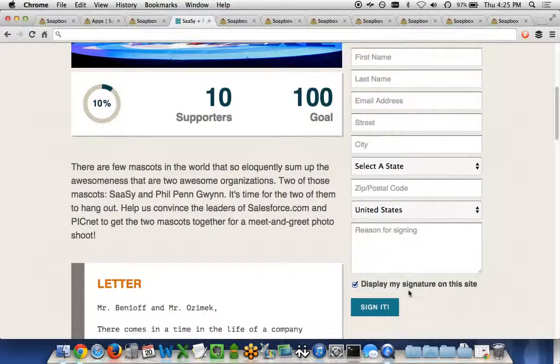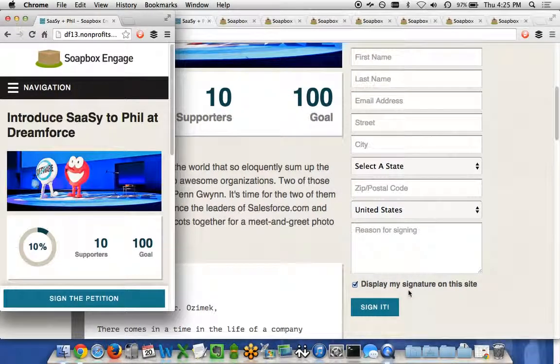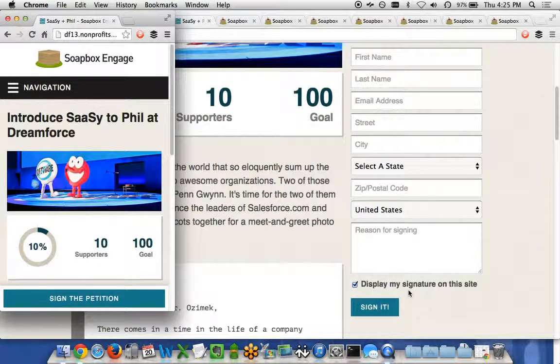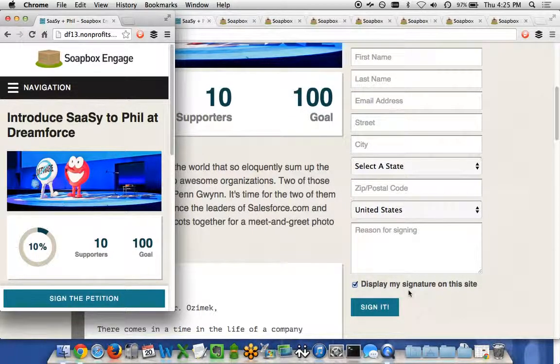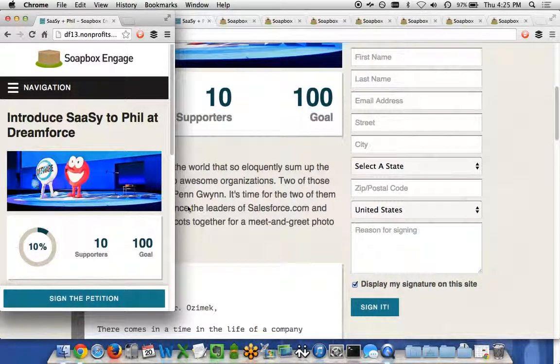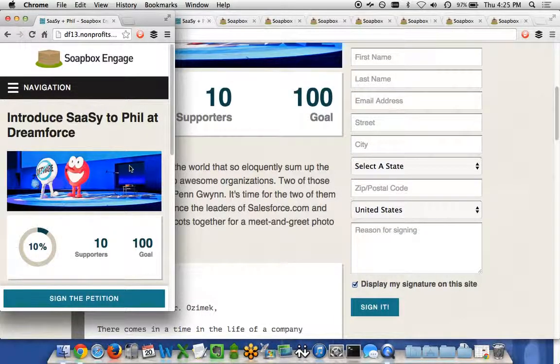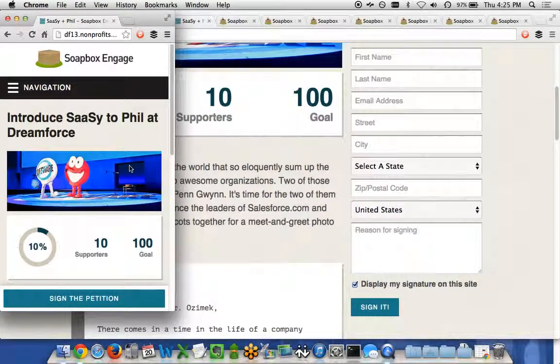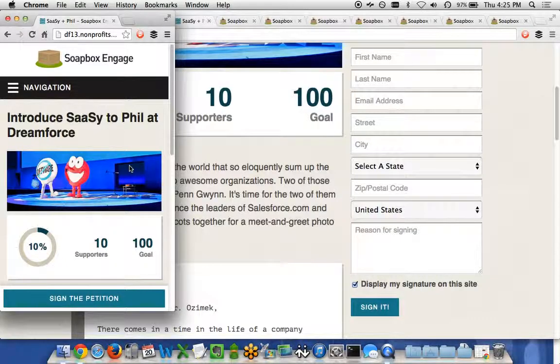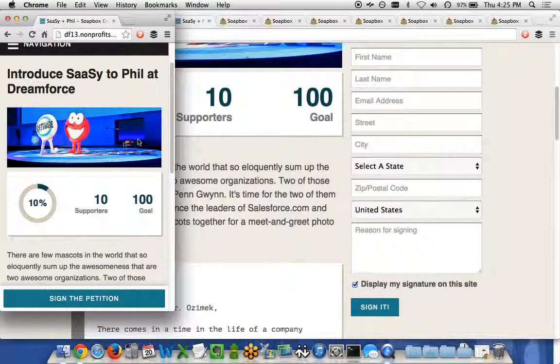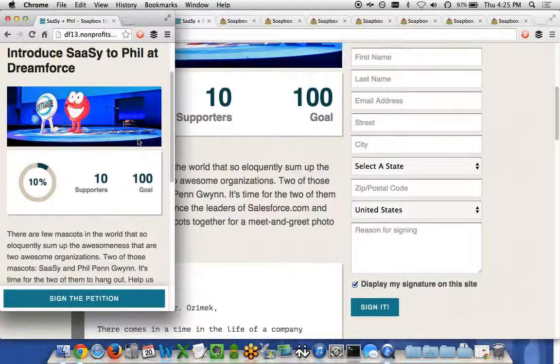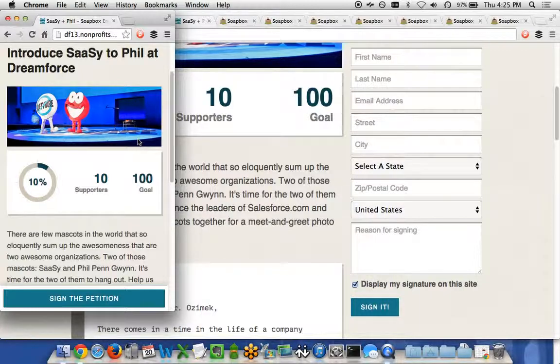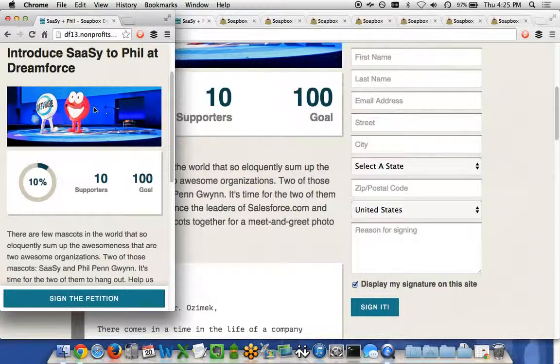Another functionality that we have is everything within the Soapbox Engage suite is built with responsive or mobile design in mind. So to take a look at what this could view and look like from a smartphone device, for instance, we have a smaller window here. You can see that everything gracefully moves down to a smaller size for smartphone visitors. So it's got a smaller image.